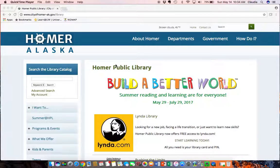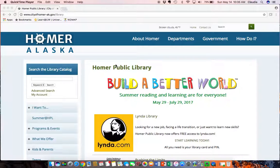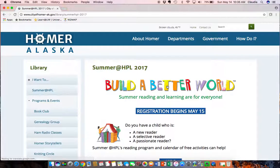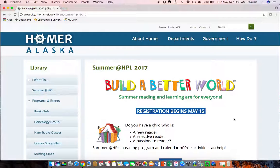Hi everyone, welcome to the Summer at HPL 2017 registration tutorial. As you can see, we're going to start here at the website where you'll find detailed information about this year's reading program, learning challenges, and fun events for kids, teens, and adults.